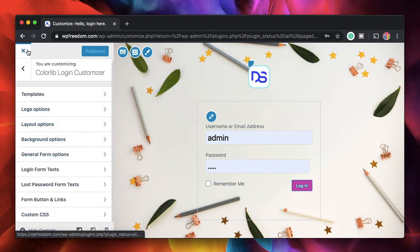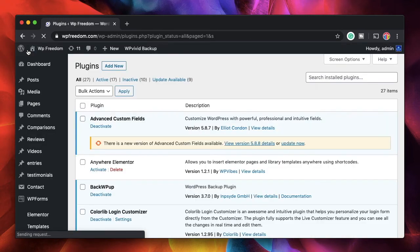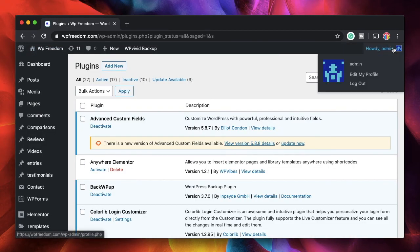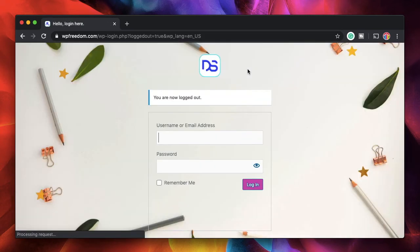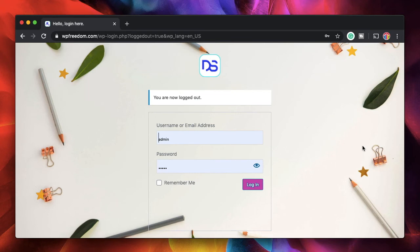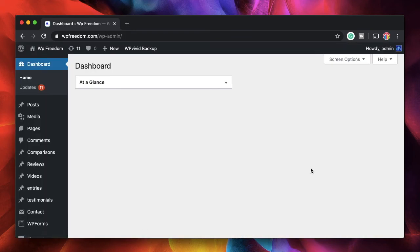I'll publish this — all within the customizer area of your theme. Once published, I'll exit the customizer. Now watch what happens when I log out from my WordPress website — that's our custom login page in action. All by using a free WordPress plugin you can make your login page your own.